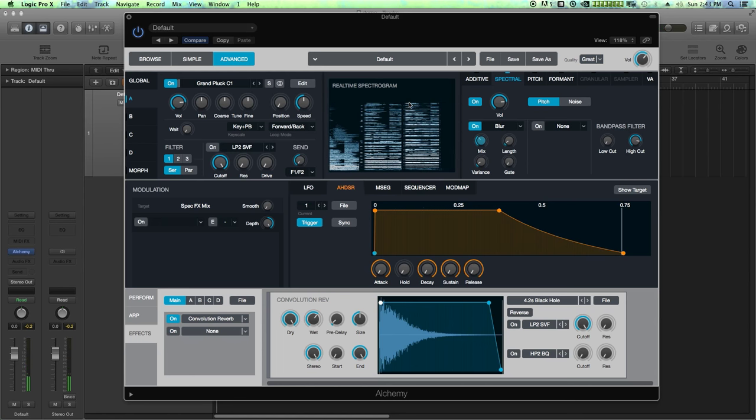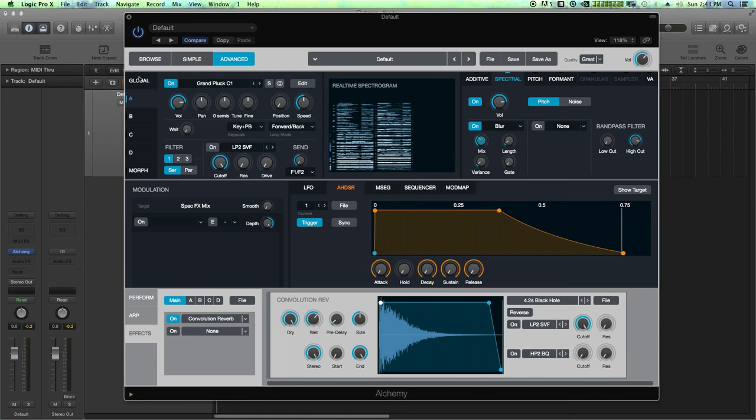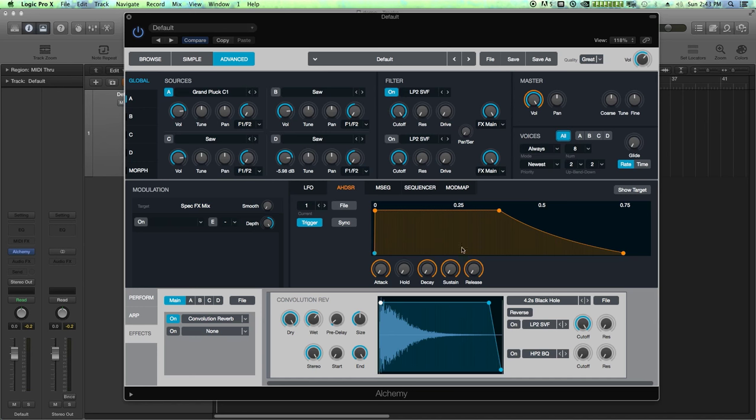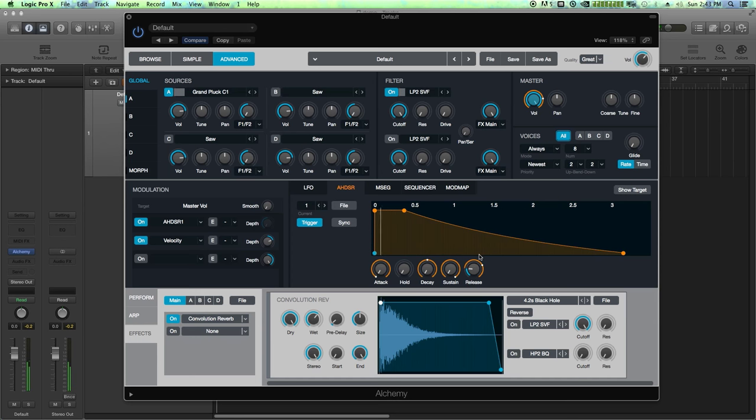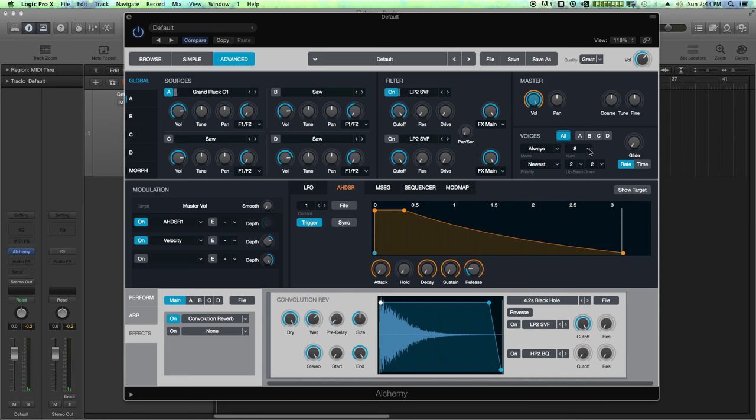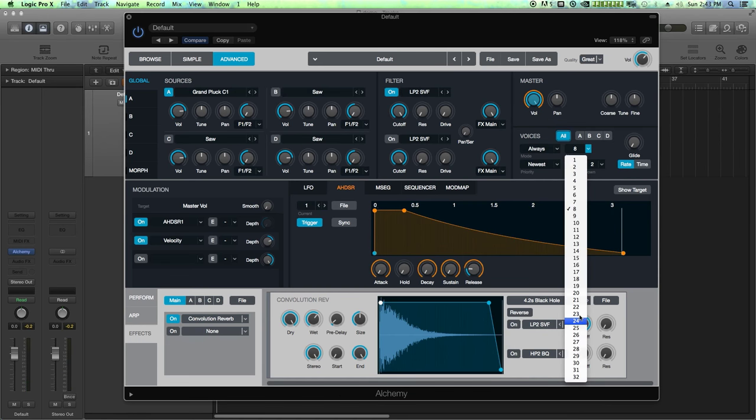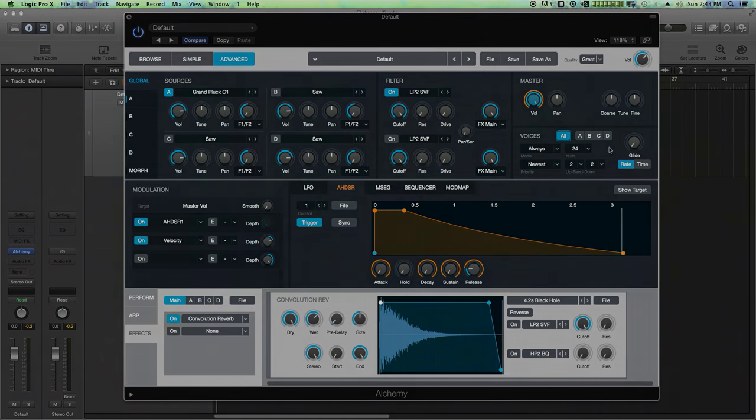What I am going to do is I'm going to pull up the release time on my master volume quite a bit just so it rings out a little bit more. That's not too bad. Let me pull up the number of voices. We only have eight voices right now. There we go.